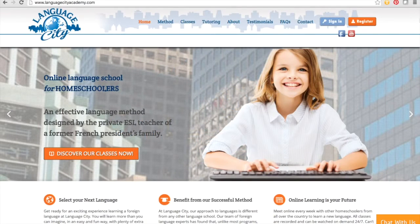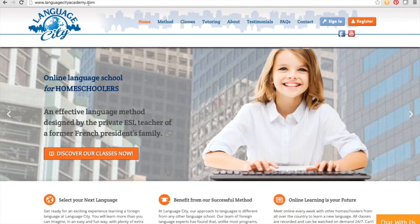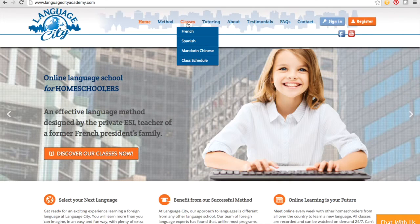To sign up for a class at Language City Academy, just go to languagecityacademy.com and then click on the class of your choice.